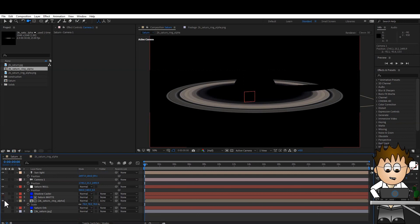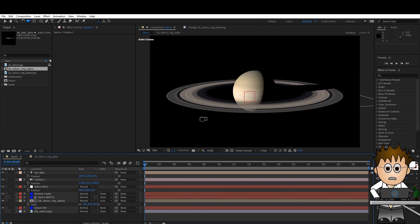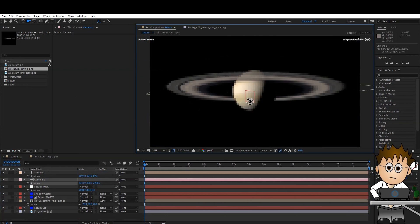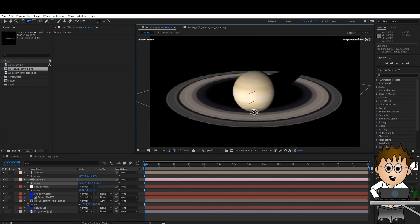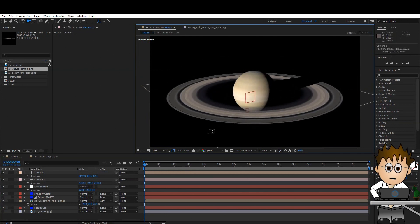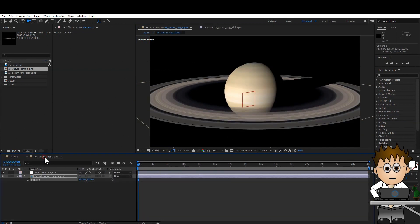OK. We're done. Except wouldn't it be good to be able to change the rings? If I wanted to make an alien world, for example. Let's switch back to our rings comp and turn off the adjustment layer.